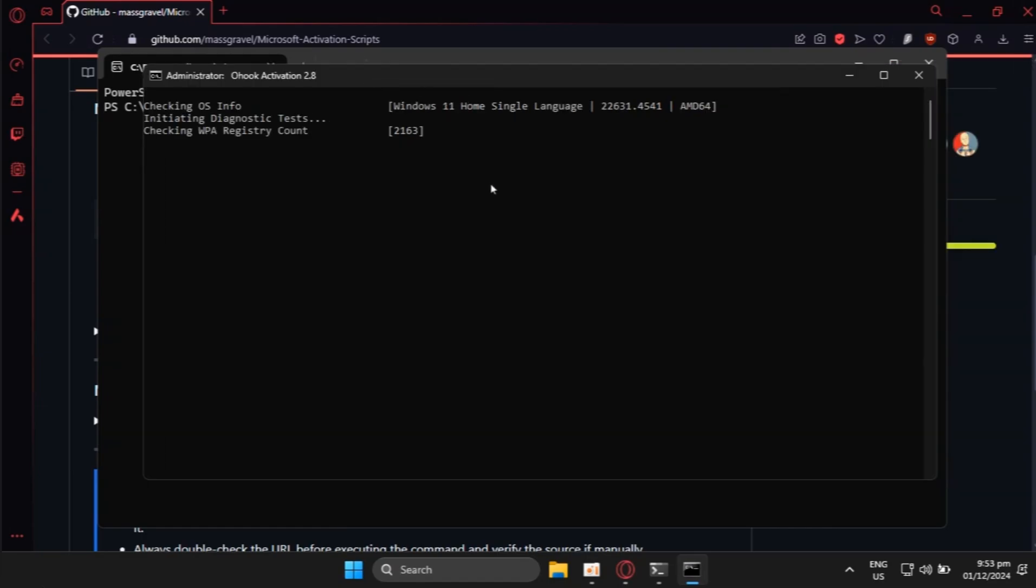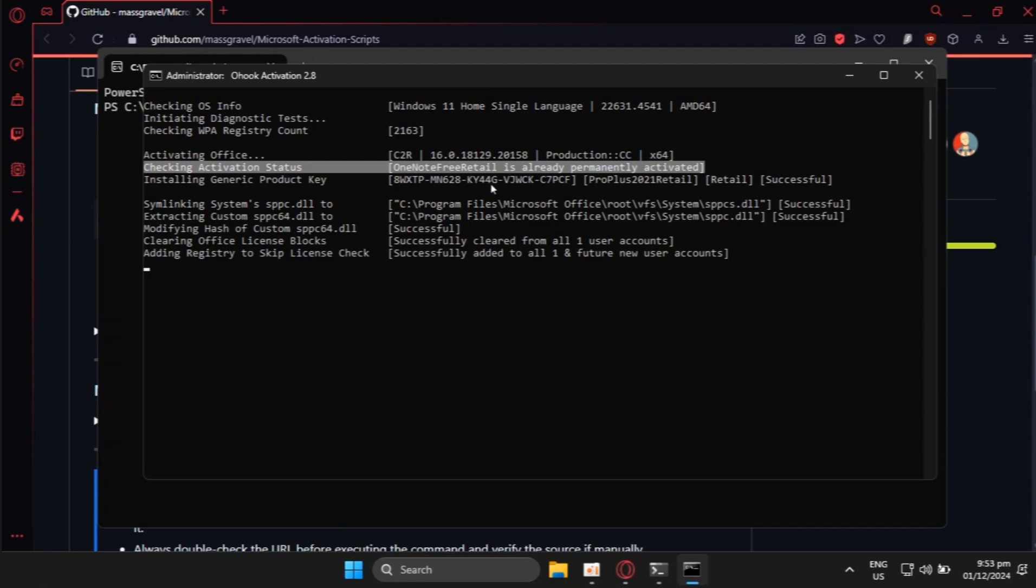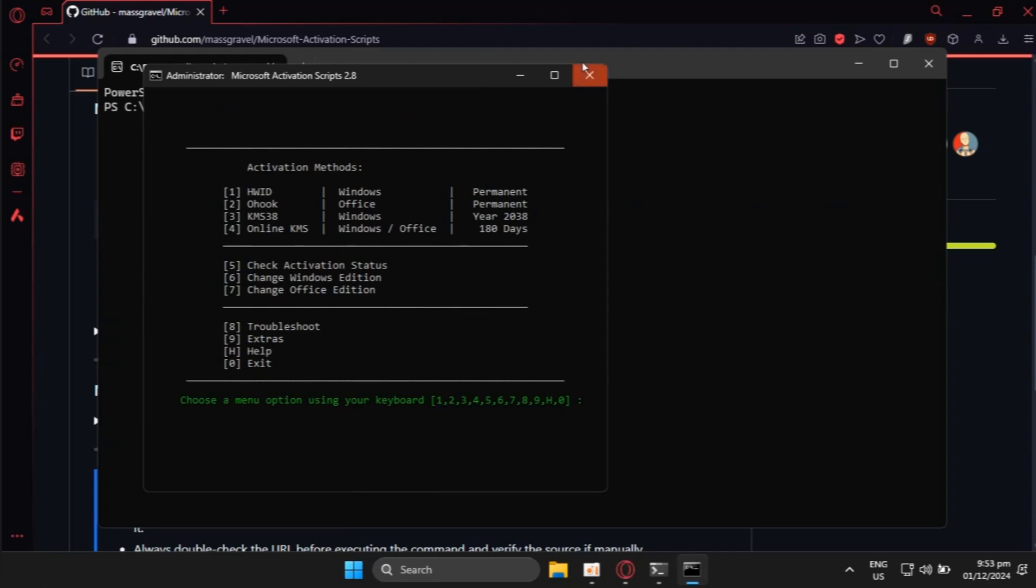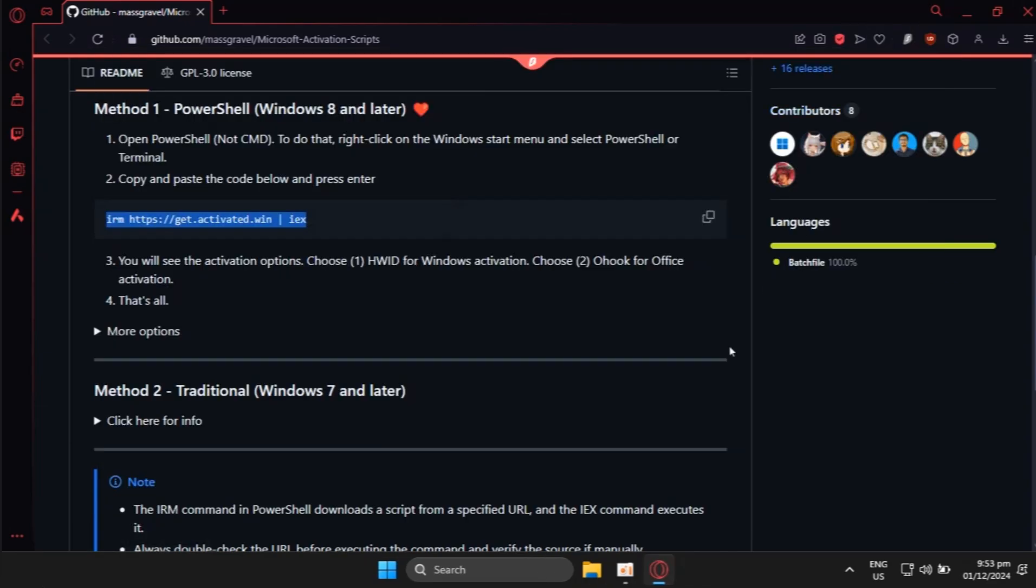As it continues executing the script, just wait for a minute or a couple of seconds. Okay, now that it's done, press any key and close all of your tabs.